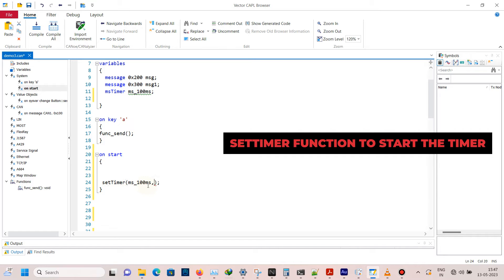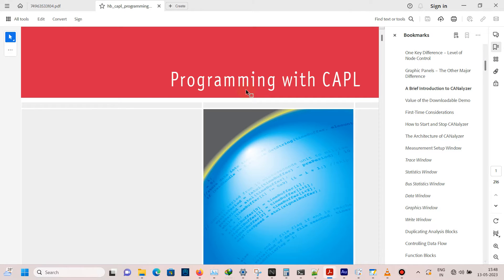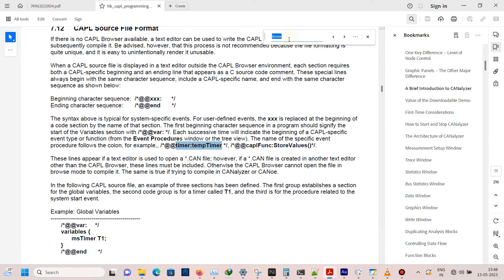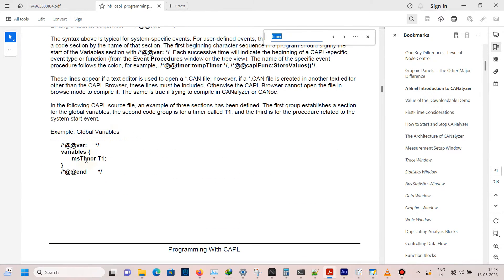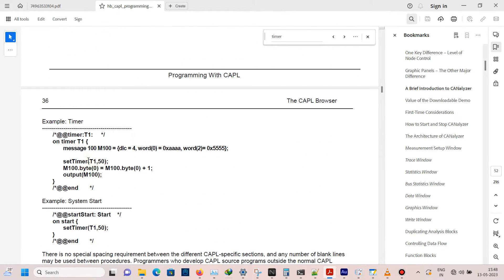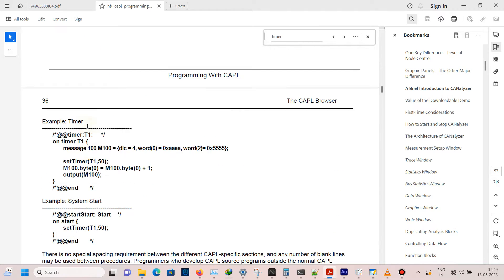To check the syntax, open CAPL programming PDF. Search for timer. Chapter 14 contains info about timers. Here you can see the declaration, definition of a timer, and then starting of timer. The same syntax I'm using here.